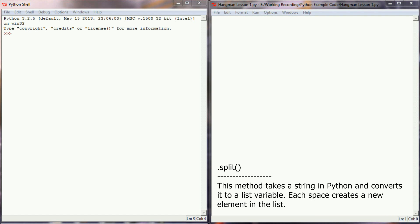It's a method we haven't looked at in any of the videos before, but this allows us to take a string in Python and convert it to a list variable, with each space representing a new object inside the list or a new element inside the list.